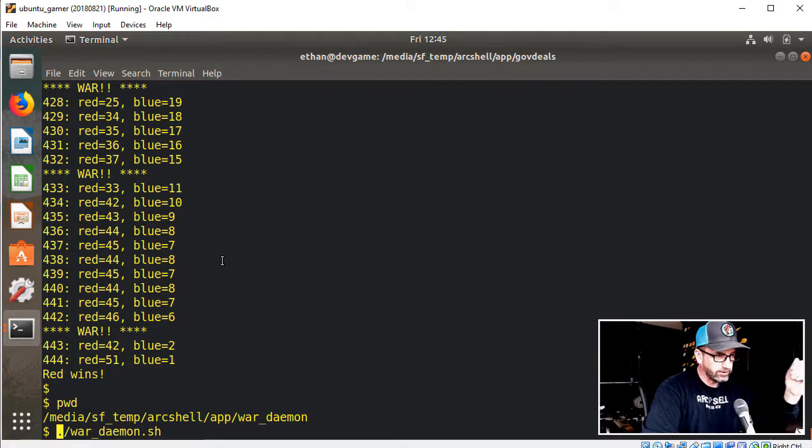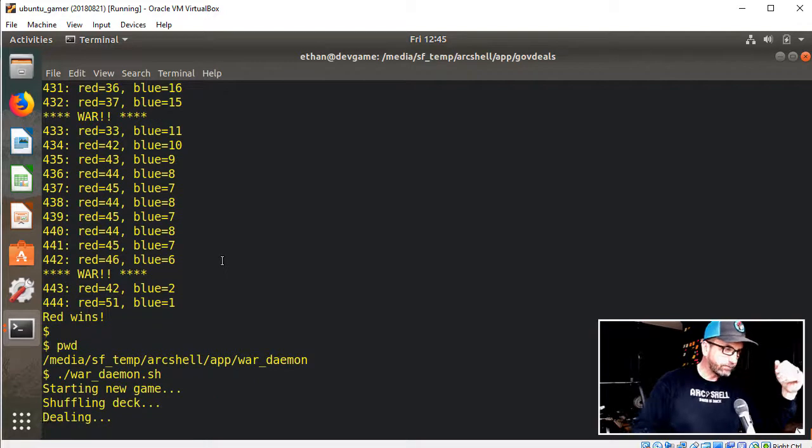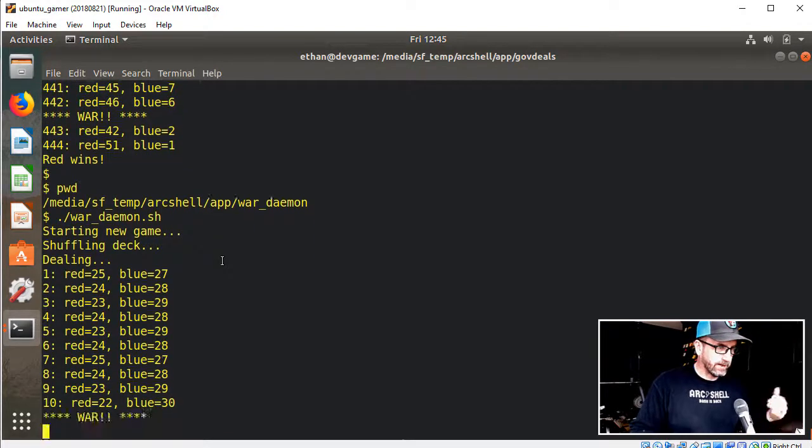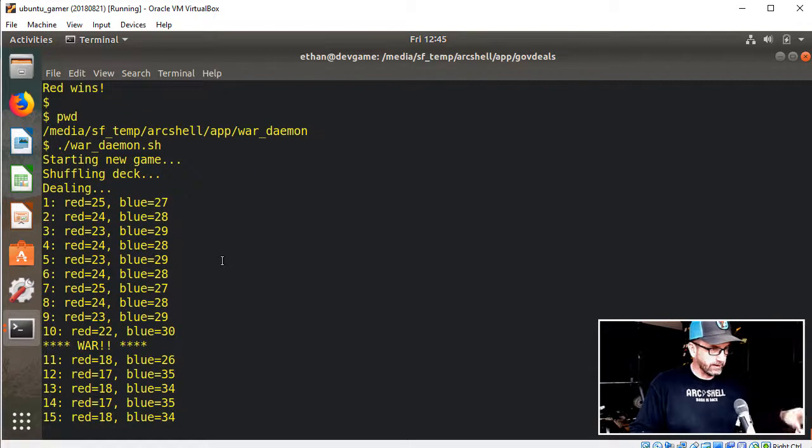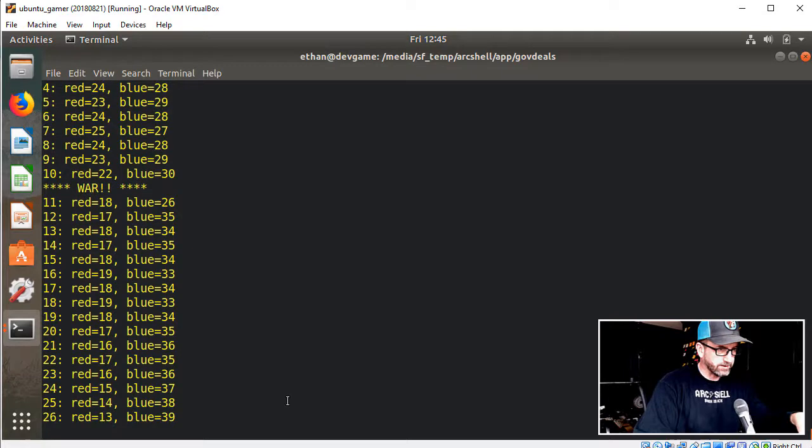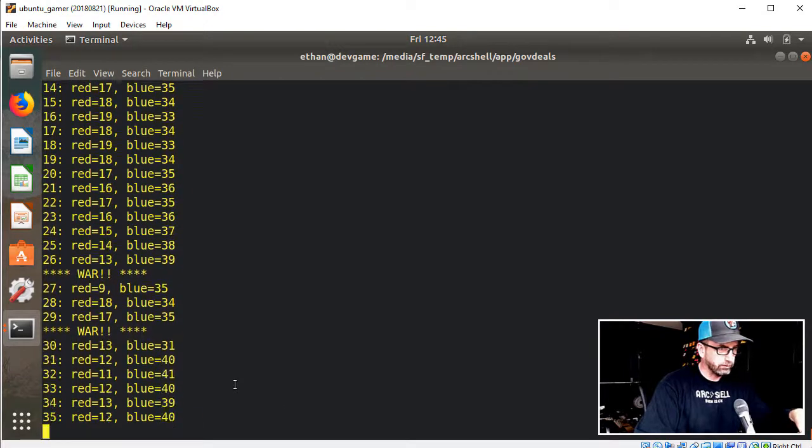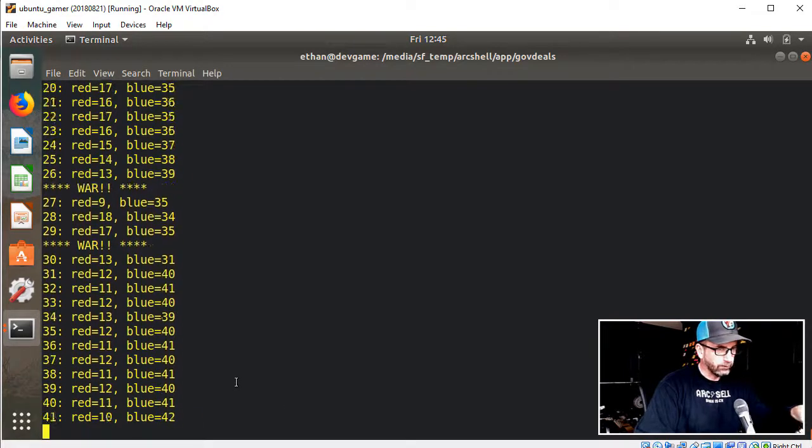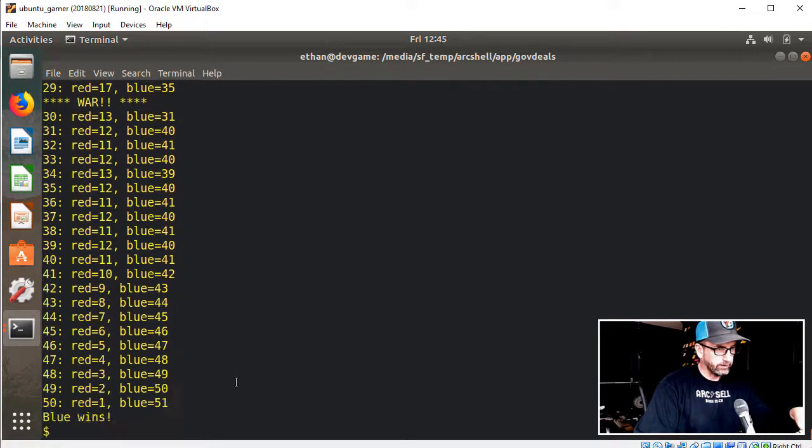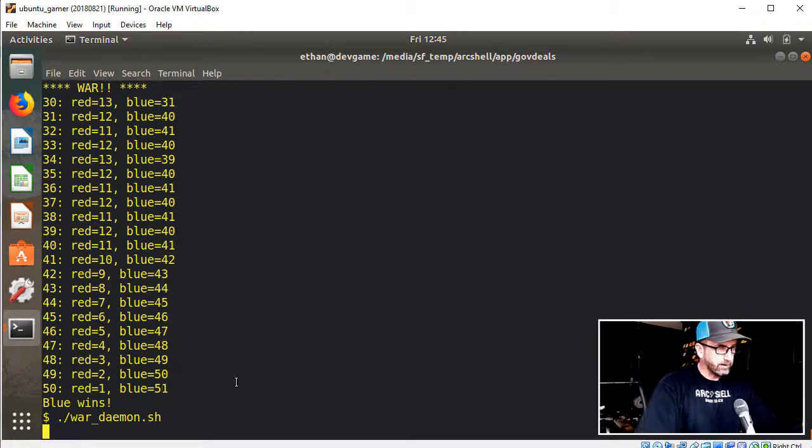So I've got this War Daemon.Shell, I'm going to run it. So it's starting the new game, shuffling the deck, and now it's dealing. And you're seeing the number of cards in each player's hand, so you have red and blue. So red looks like they're about to lose very quickly here, yeah, let's try it again.